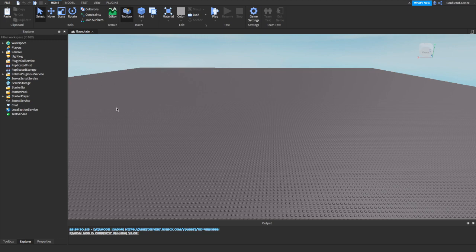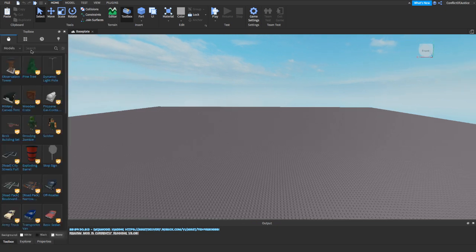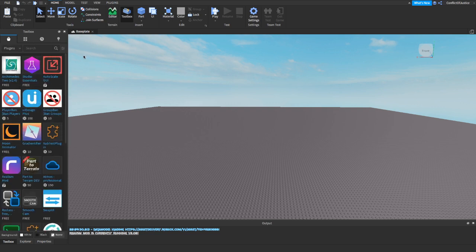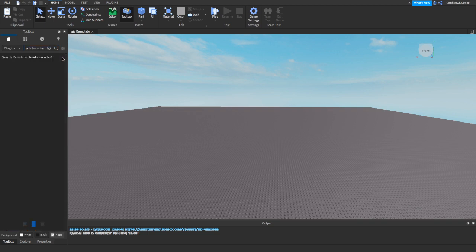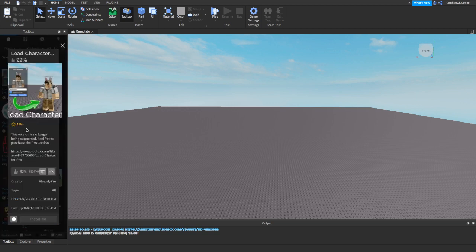The first step in making your ad is to go to your Toolbox. You'll see it's showing Models — click on the little dropdown arrow, go down and it's going to say Plugins. Click on Plugins and search for 'Load Character.' There's one that costs 25 Robux — do not buy that one. Just install the free one.